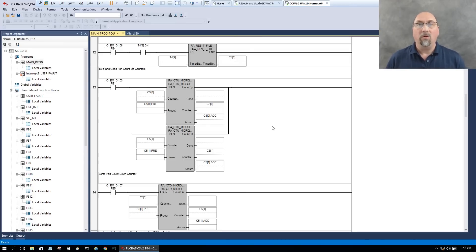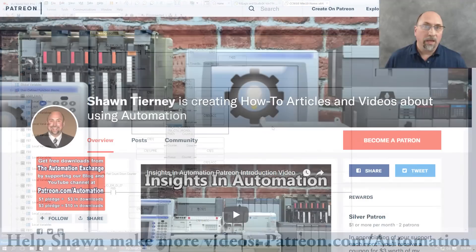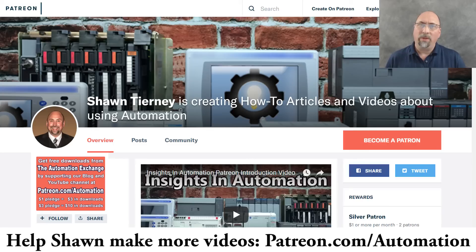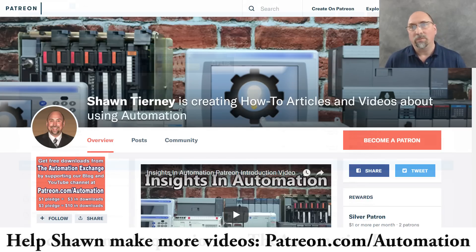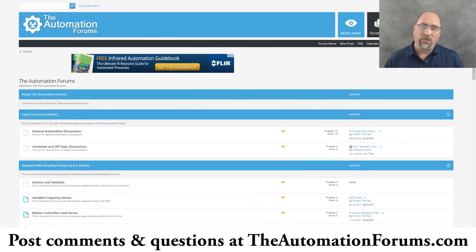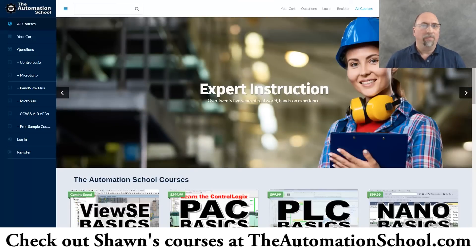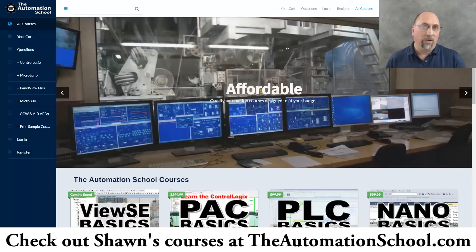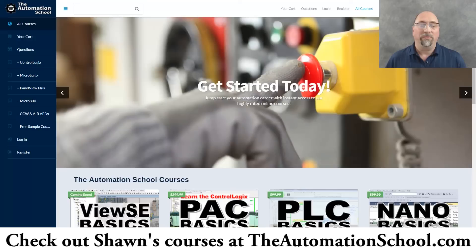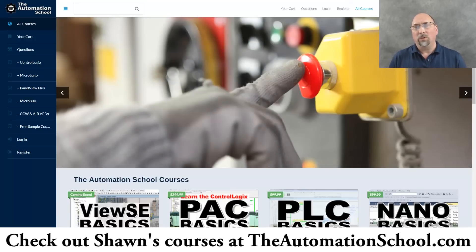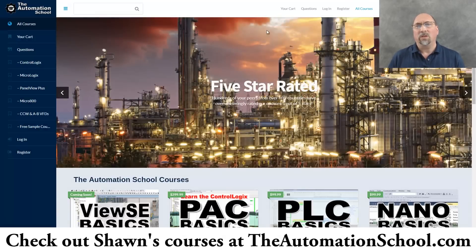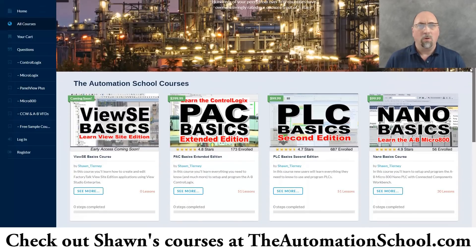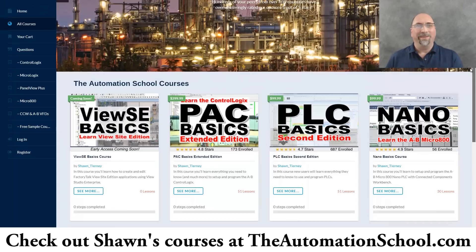Now, if you thought that was helpful, please give me a thumbs up and a like. And if you'd like to help me make more of these videos, please pledge a dollar a month or more over at patreon.com/automation. If you have a question on anything I did, feel free to post it over at theautomationforums.com. And if you know anybody who would like to learn all about programming the Micro 800 line of programmable controllers, including how to connect VFDs to it over Modbus, as well as how to program the PanelView 800 to interface with the Micro 800, then send them over to theautomationschool.com and tell them to check out Nano Basics. It's a full course covering the Micro 800 from soup to nuts. And with that, that's the end of this video. Until next time, peace.